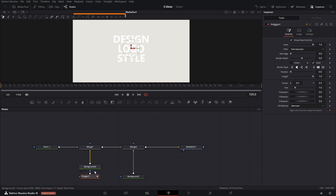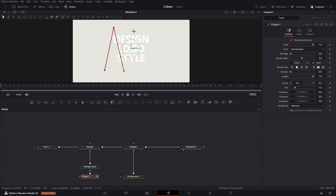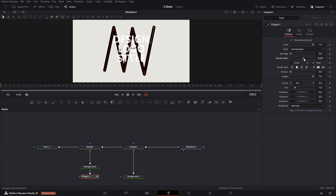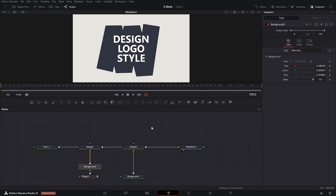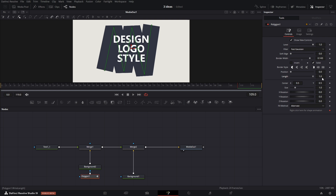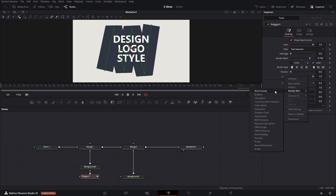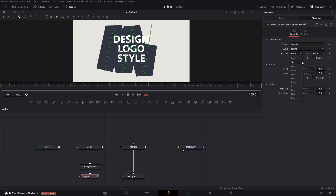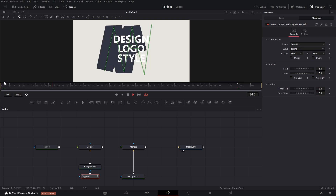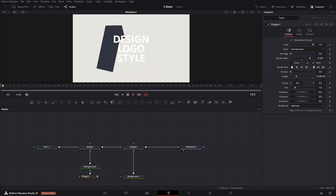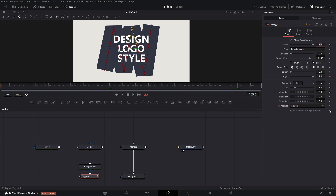Here you have various tools that you can use when working with the polygon. Draw the desired shape, tweak it a bit, and then animate it using the length parameter. We will use the AnimCurve modifier. Set the easing and adjust the timescale to 3 so that the animation ends at one-third of the fusion composition.